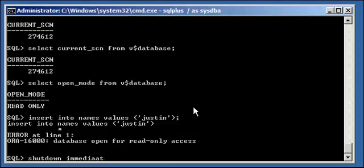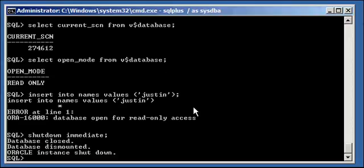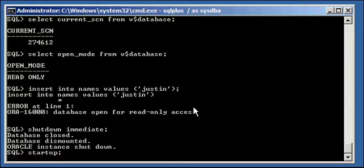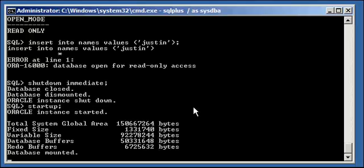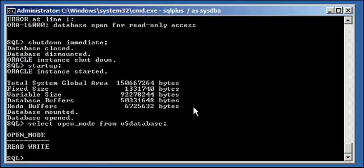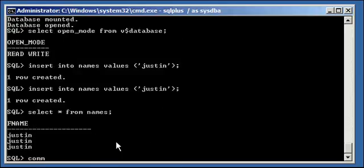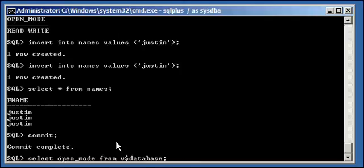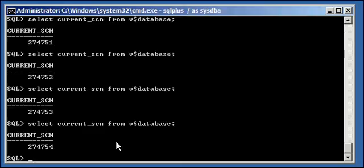Shut down your database — this is how you take a database out of read-only mode: shut it down. Start it up again and STARTUP does an implicit READ WRITE, so your database by default is going to open READ WRITE. Database mounted, database open. SELECT open_mode FROM v$database — READ WRITE. Now we can do our inserts as many times as we want, no problem. And the database SCNs are now incrementing again because the database is READ WRITE and it can do what it has to do.